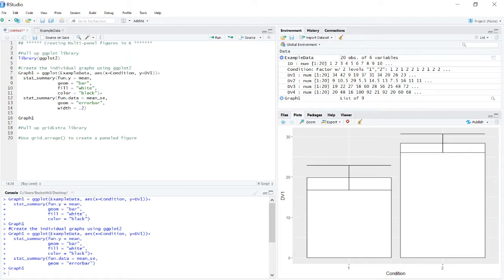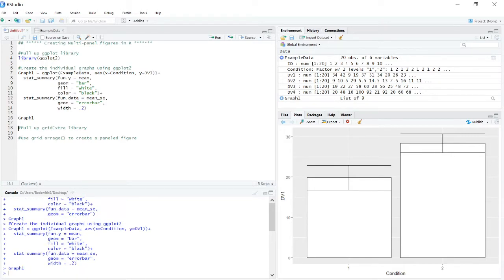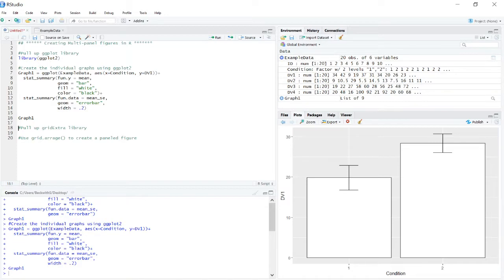Now, if what I'm flying through right now is confusing you, there are other videos on how to actually just create a ggplot. I'm assuming you have this knowledge at this point. Okay. So we've created a basic graph.